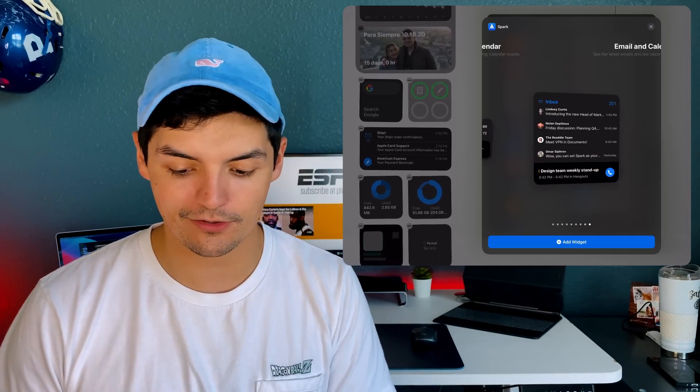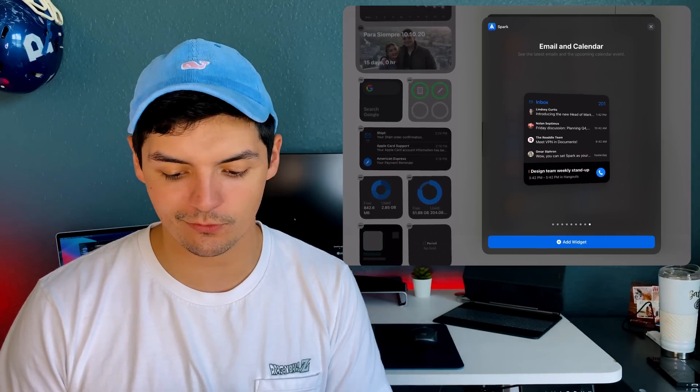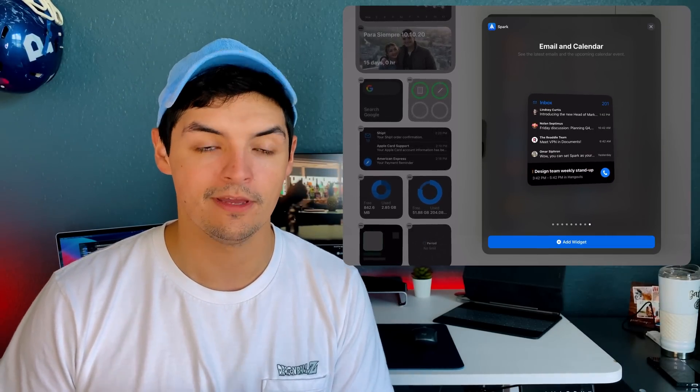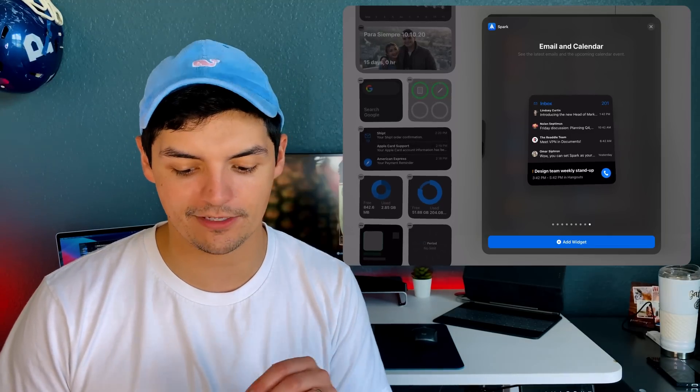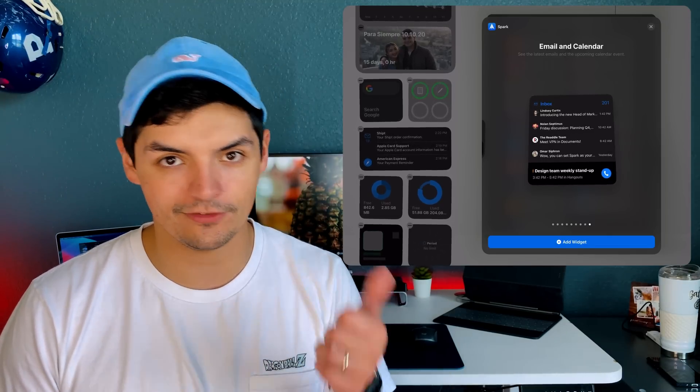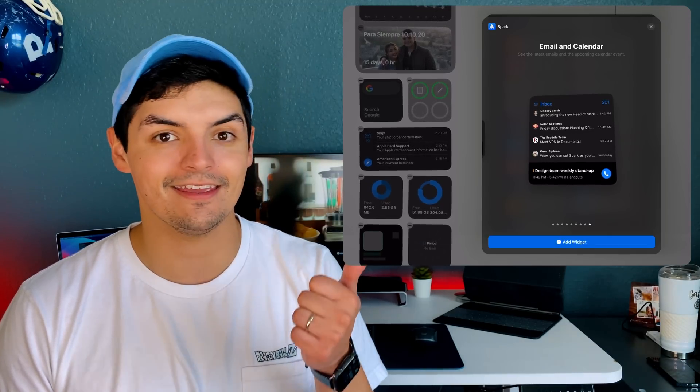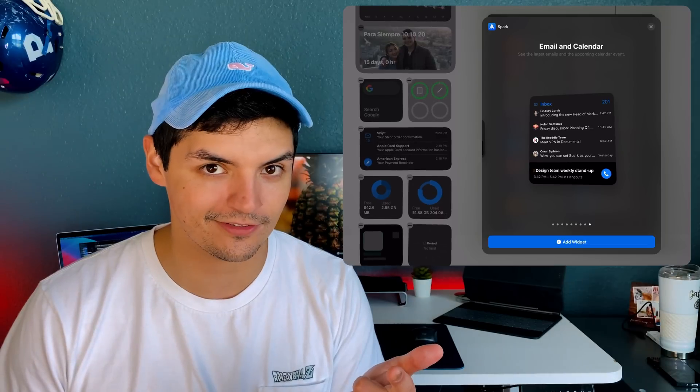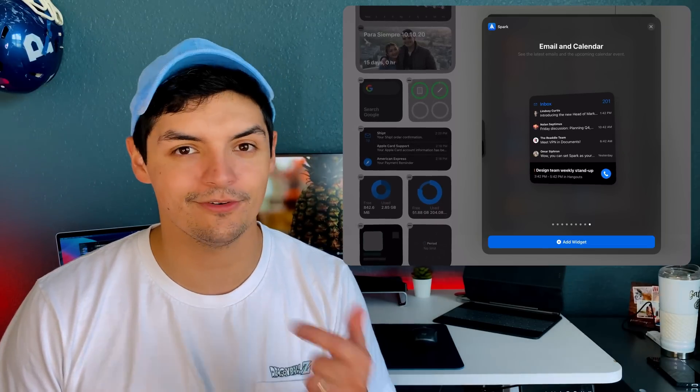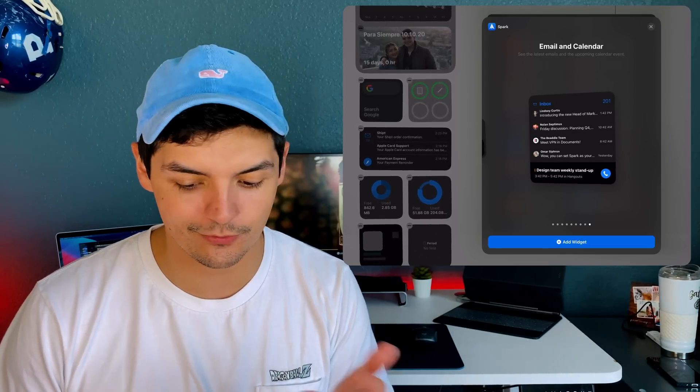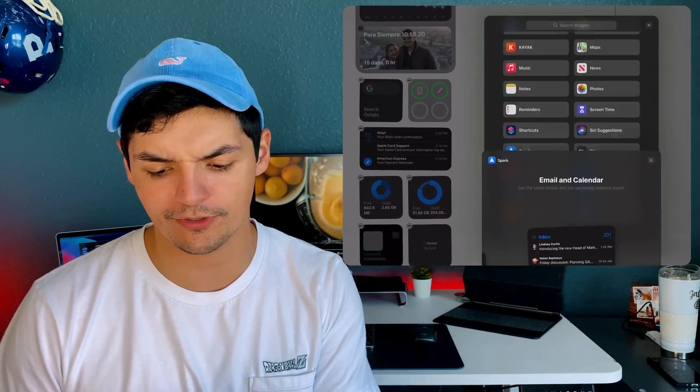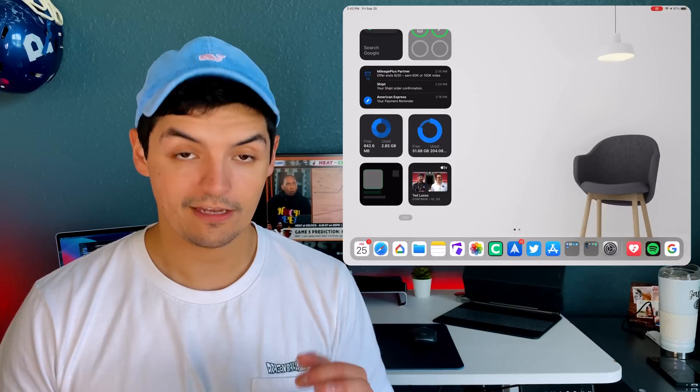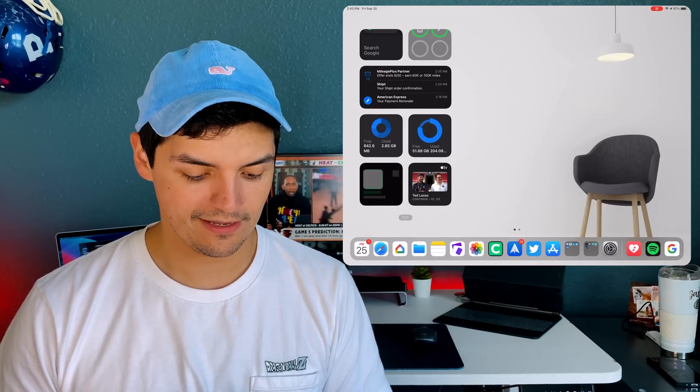There's a bunch of different widgets to choose from in the Spark app because it's your email client, a communication avenue, and a calendar as well. It wants to show all that at a glance, which is super nice.